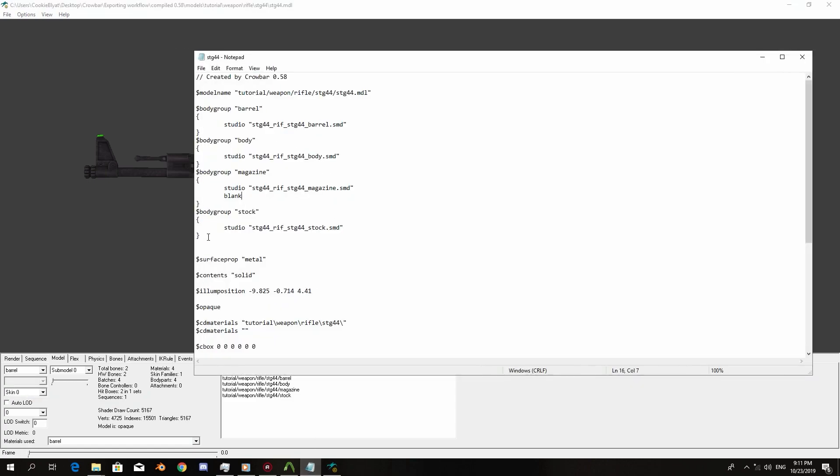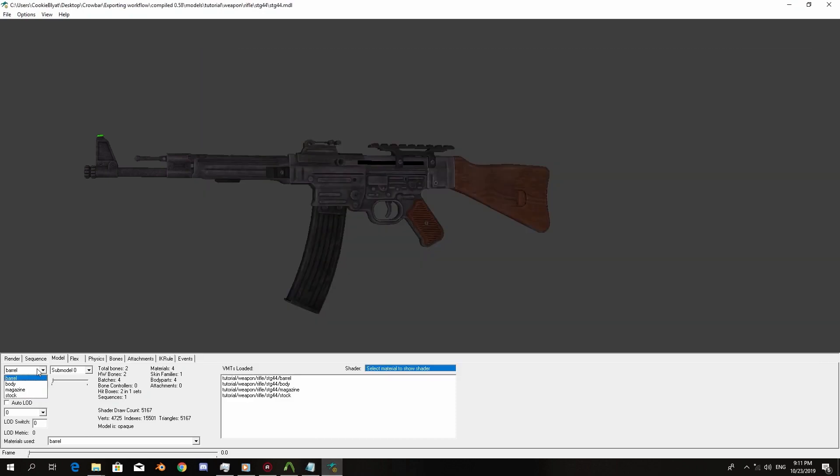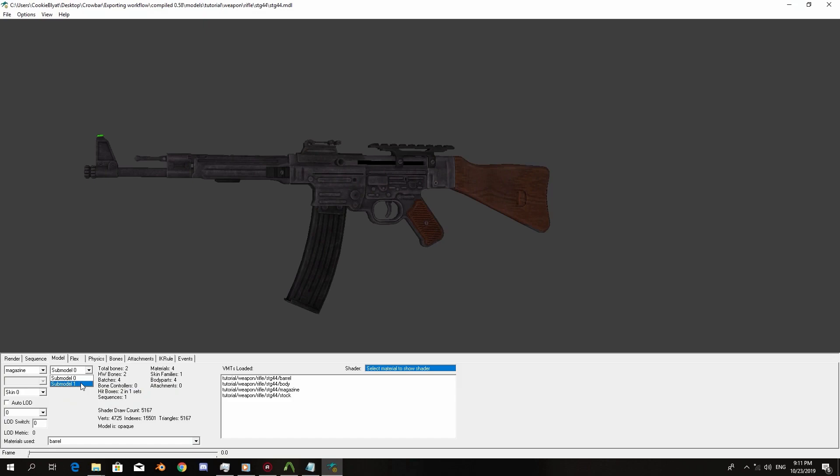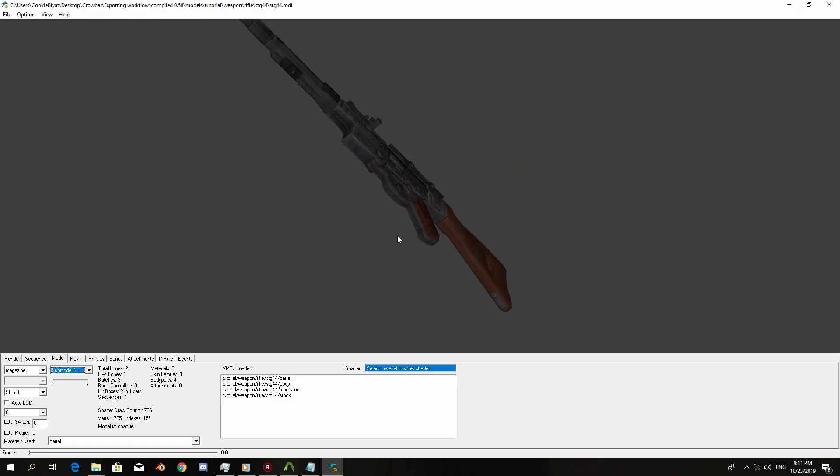Let's head to the magazine. In this section you can turn on the mesh and turn off the mesh. So if I change this to sub model one, as you can see the magazine model has just disappeared.